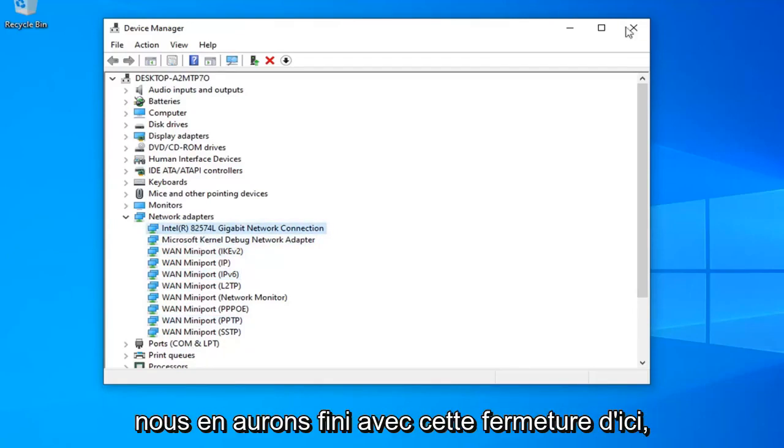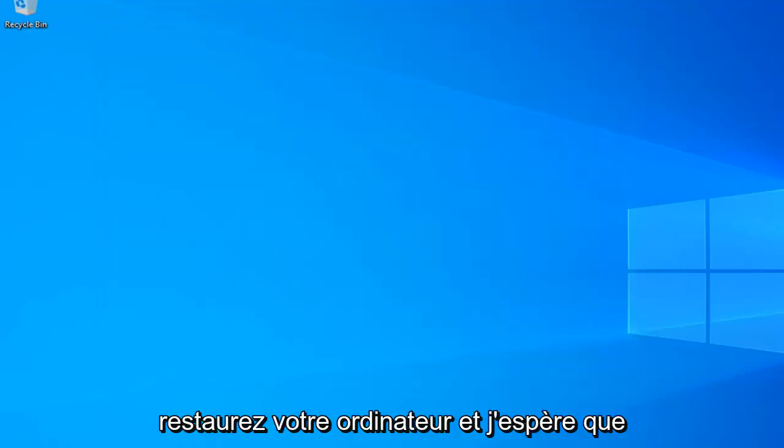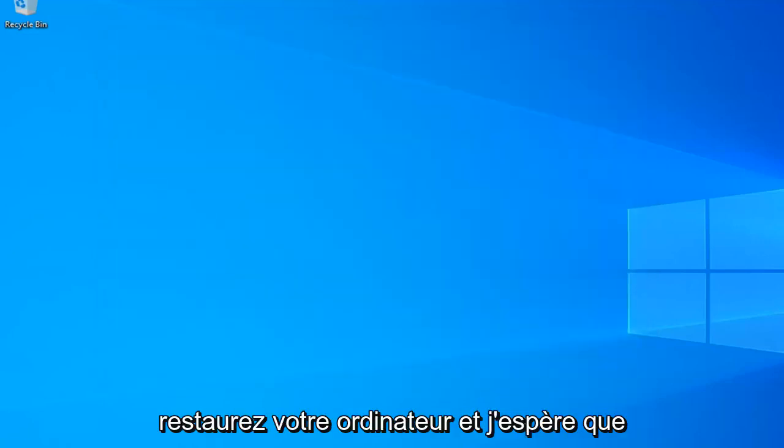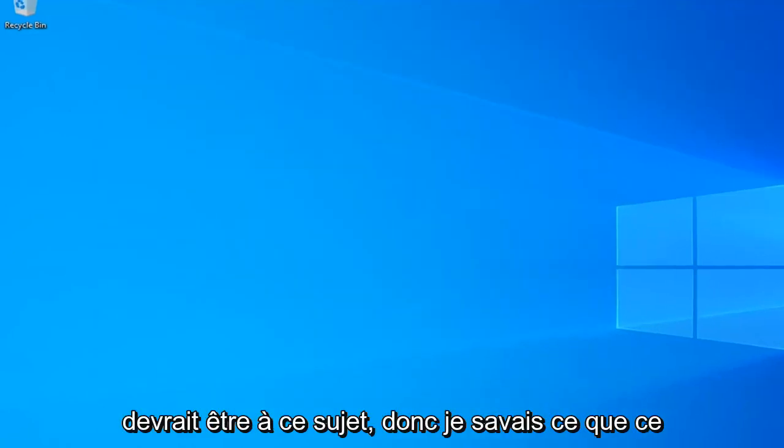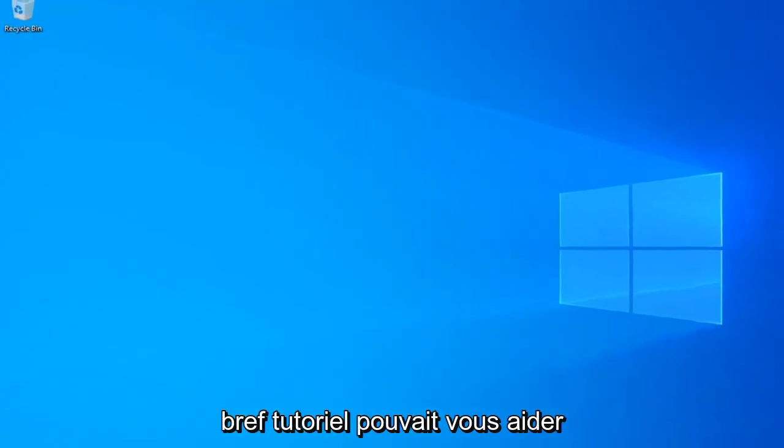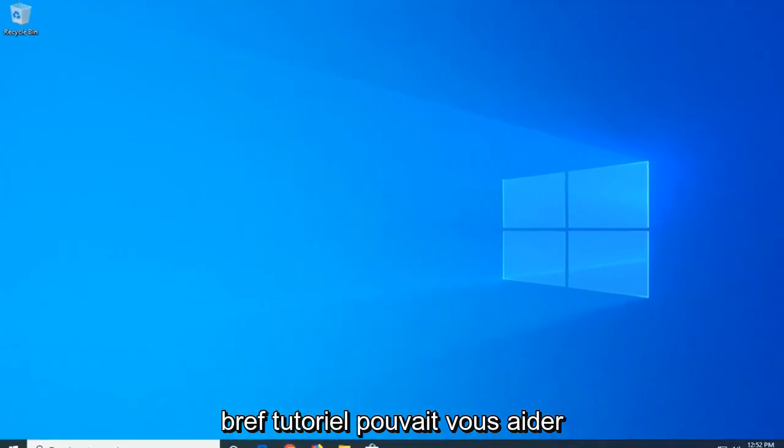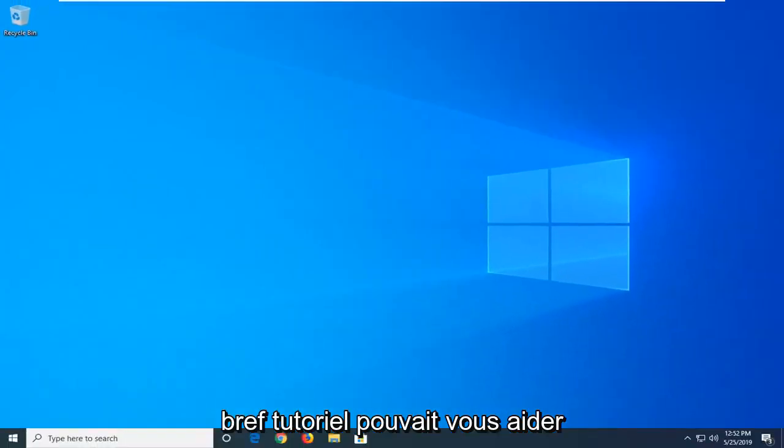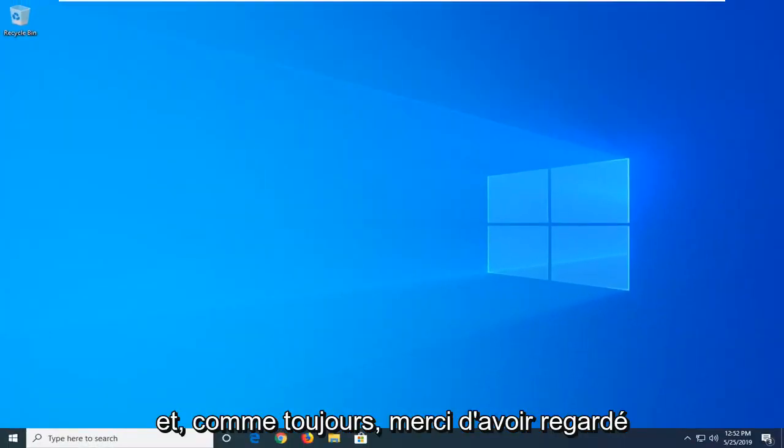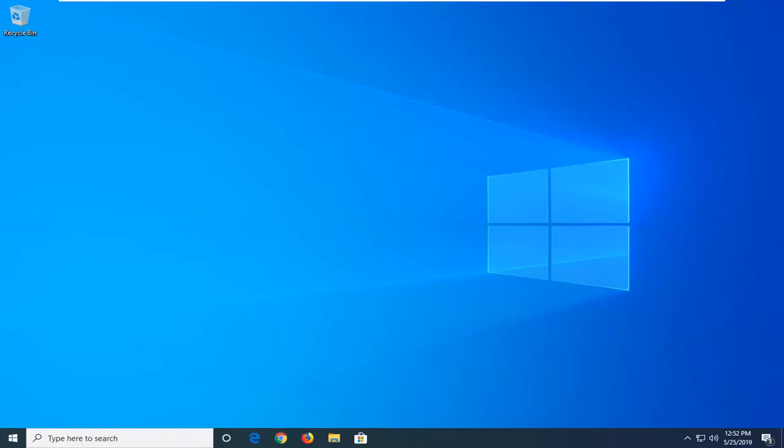Once you're done, close out of here, restart your computer, and that should be it. I hope this brief tutorial was able to help you out. As always, thank you for watching, and I look forward to catching you all in the next tutorial. Goodbye.